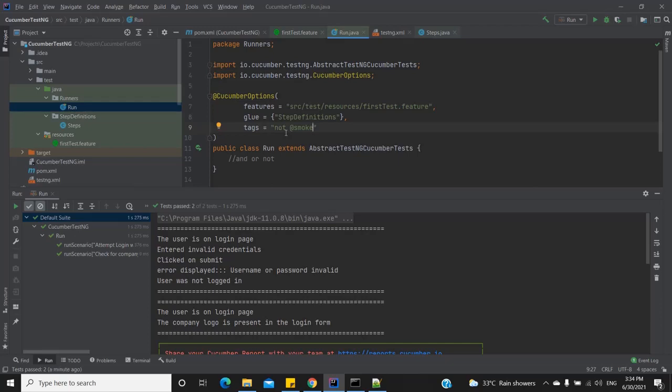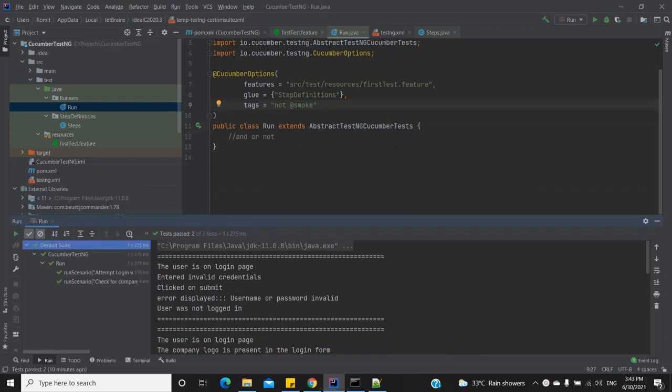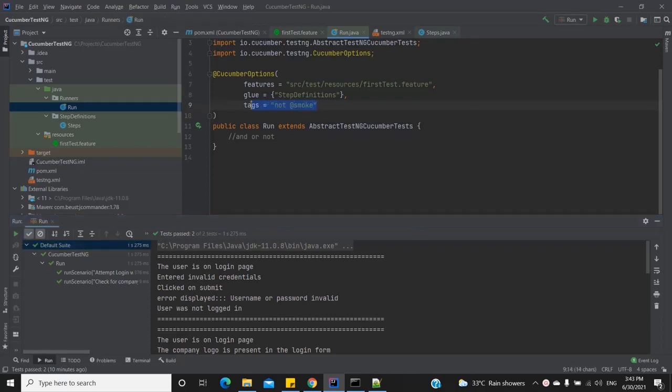We can actually have multiple combinations using multiple 'and's, 'or's, and 'not's. I'd suggest you play around with this to get familiar with it — that's the only way to really get a hang of it. Next, let's move on and see how these things can be done from the command line.